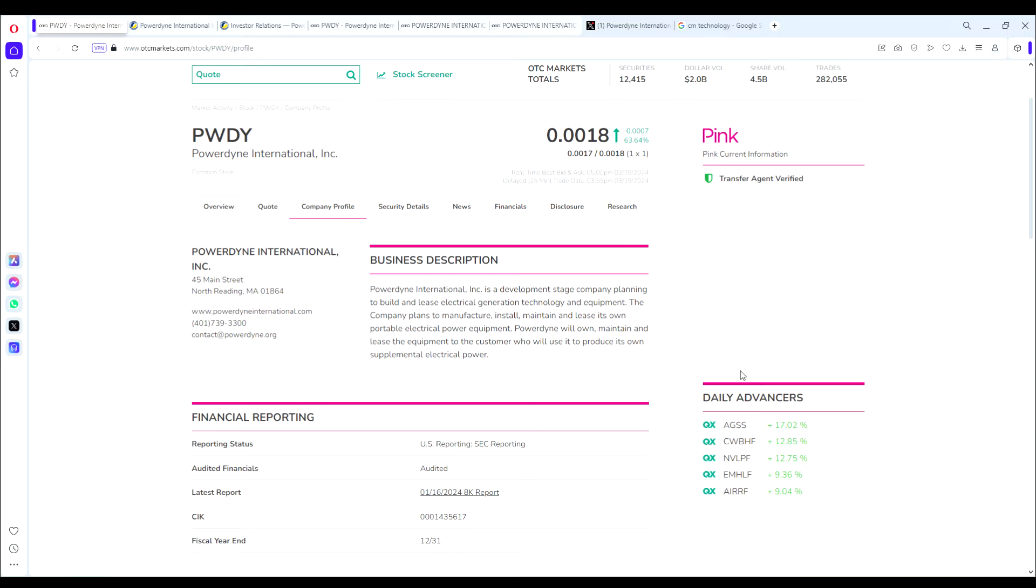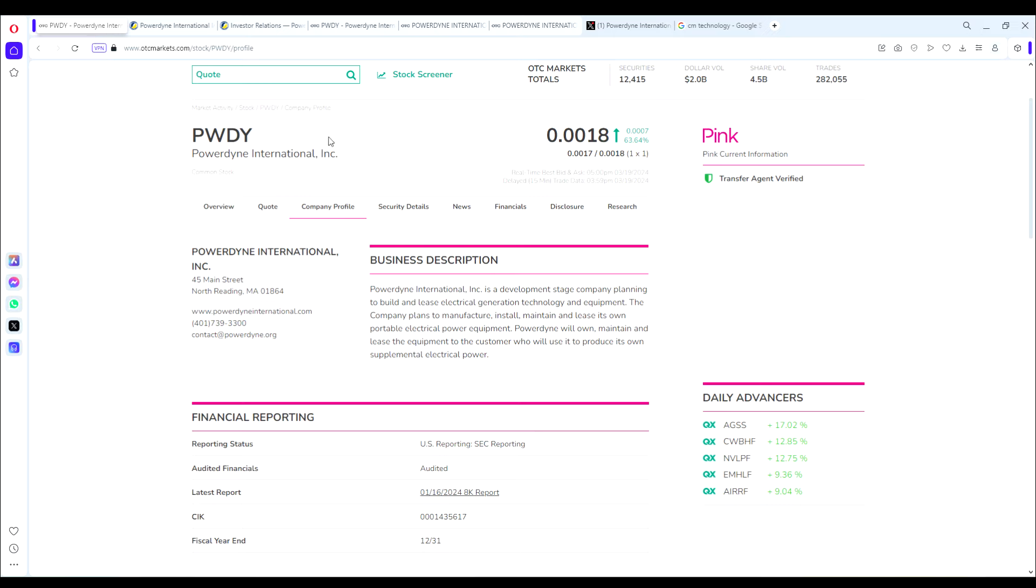PWDY is not based on some pie-in-the-sky merger or speculation or dated catalyst. Instead, it's actually a fundamentally solid stock for these prices. Let's dive deeper into why they're well positioned to capitalize on this coming year, especially with the AI boom, and why I think it's a good swing trade with low risk and solid reward from around these prices.